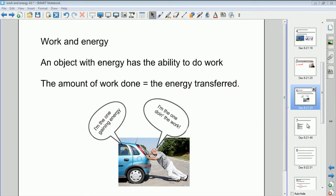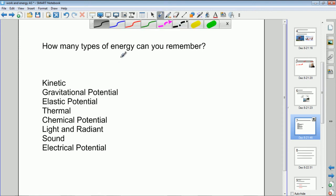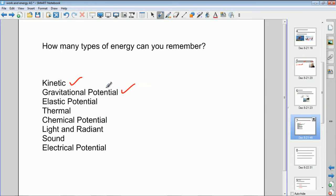How many types of energy are there? There are lots. Here's a list you should be familiar with: kinetic energy, gravitational potential energy, elastic potential energy, thermal energy, chemical potential energy, light and radiant energy, sound energy, and electrical potential energy. In mechanics we focus mainly on kinetic and gravitational potential energy, but we also do some work with elastic potential energy.